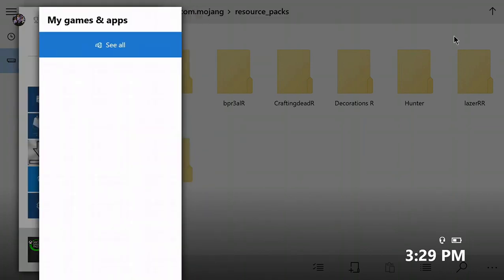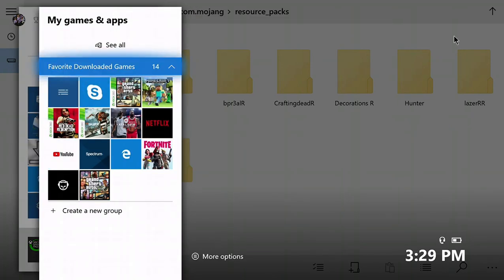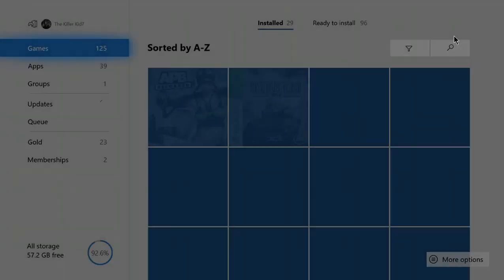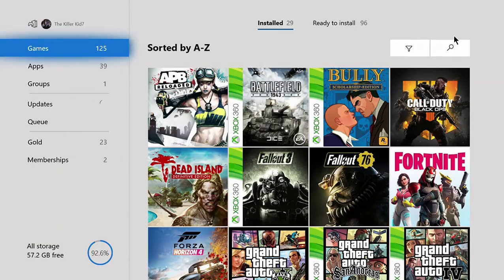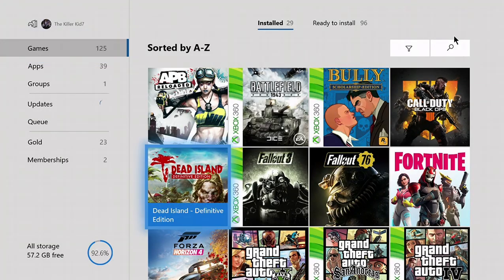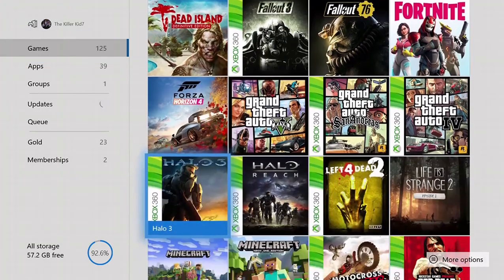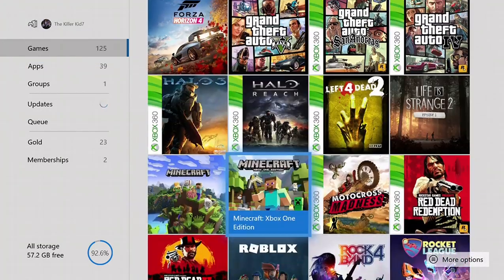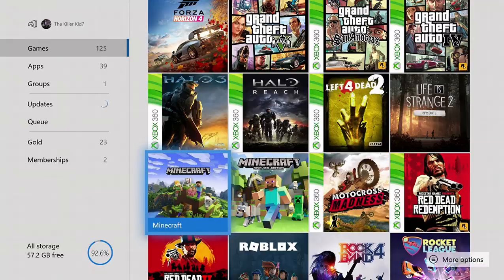Now this is where we go to Minecraft. If your Minecraft game is open, you just want to close the app or whatever and just go right back into it. This is going to take a few seconds.